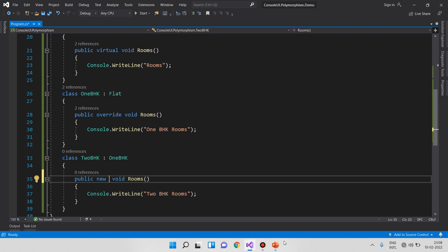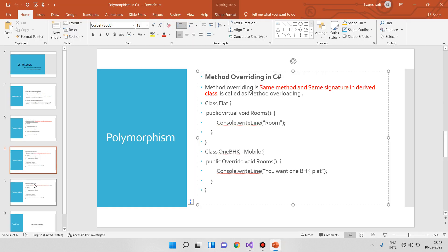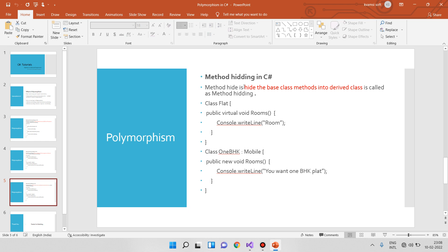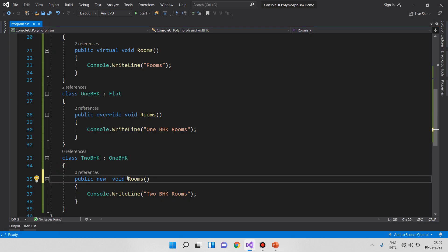What is method hiding? Method hiding means hiding the base class methods in the derived class. The base class method is hidden in the derived class using the 'new' keyword. The new keyword means the method is not connected to the base class method — it is a new method.